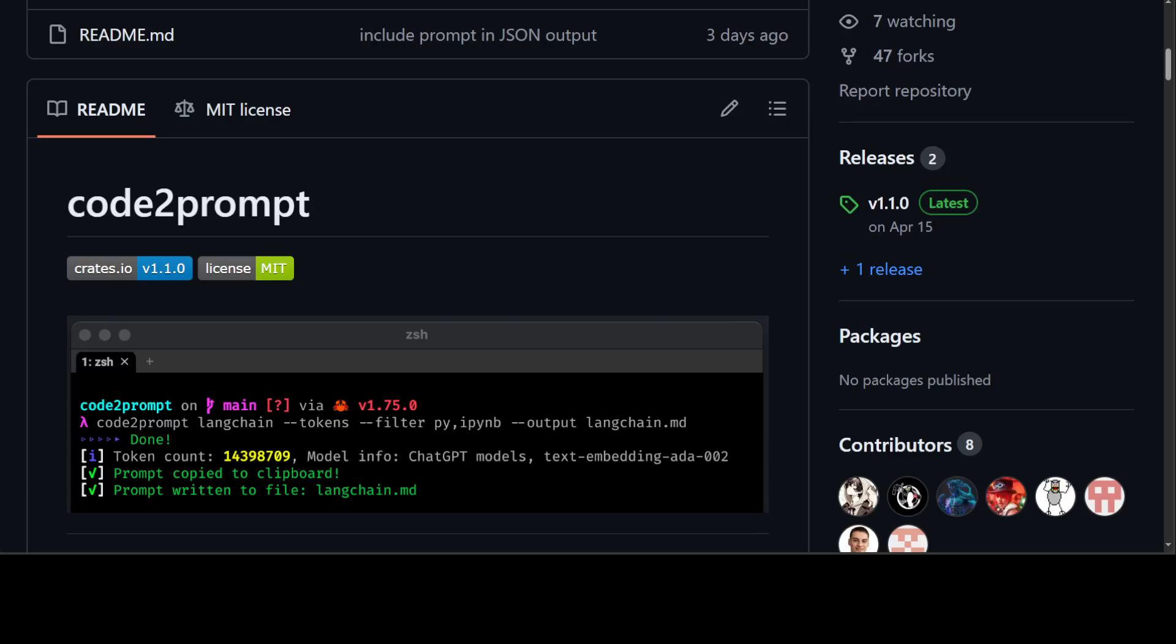There are various other features of this tool. For example, you can generate the LLM prompt from a codebase of any size, and then you can also customize this prompt generation with handlebar templates. It also respects your git ignore file and you can also filter and exclude files using glob patterns.